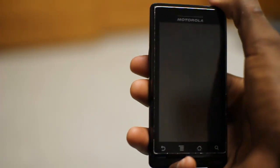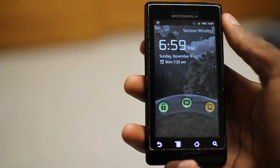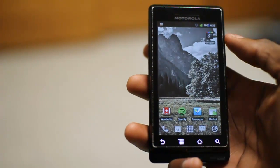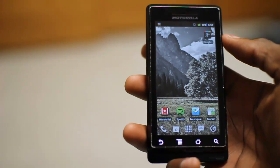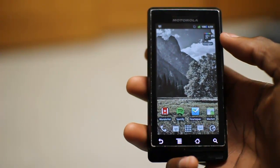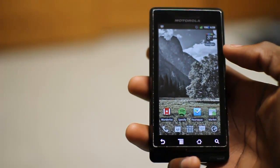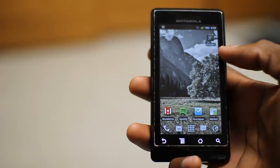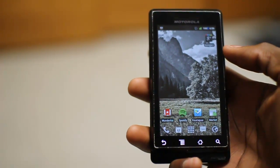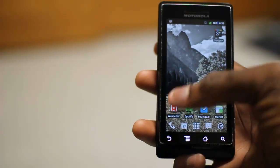Hey, what's up guys? It's Marquez from the MKBHD channel back with another HD video review for DroidDog.com and for the DroidDog YouTube channel. Today we're going to be taking a look at a productivity app — a task managing list app that kind of took over for me since I was using Google Tasks before. And that is called Wunderlist.